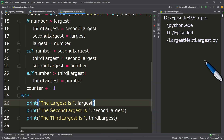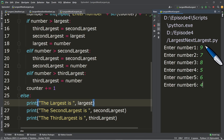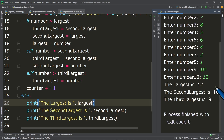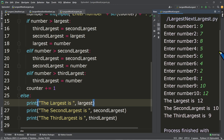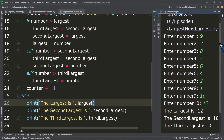Let's try to run. We enter 9, 7, 8, 5, 6, 4, 2, 1, 10, and 12. The largest is 12, the second largest is 10, and the third largest is 9. We're correct.